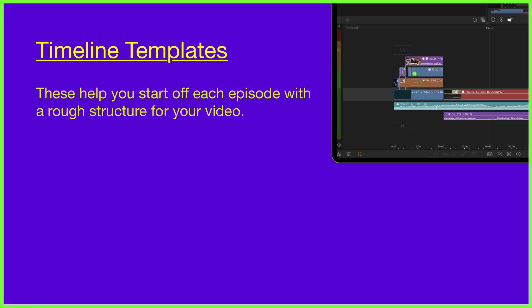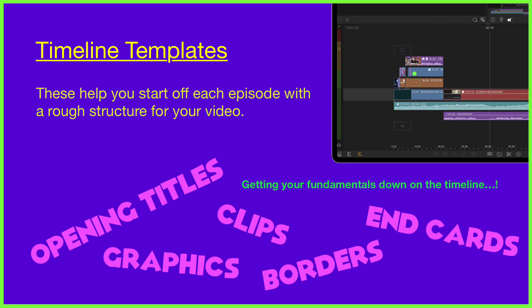These start off each editing process with a rough structure of your video so you can focus on the content that lies within each individual episode.